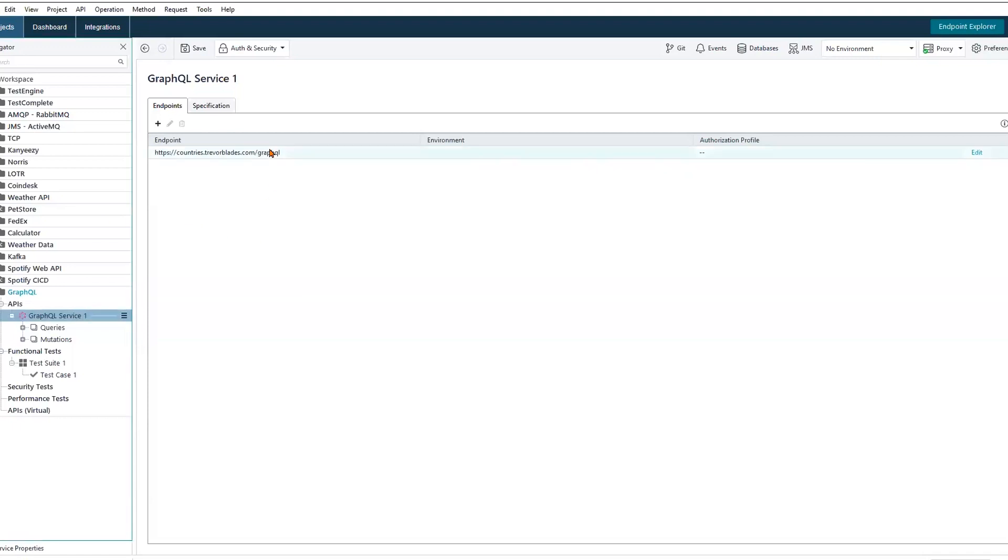Taking a look at the available endpoint here, GraphQL, unlike REST which has multiple different endpoints as we've seen with the Spotify API, GraphQL typically exposes a single endpoint.